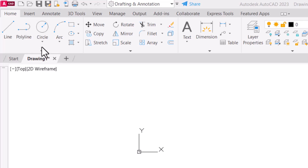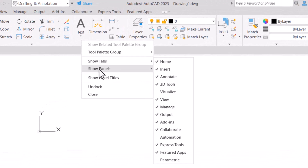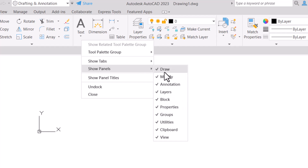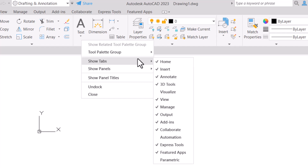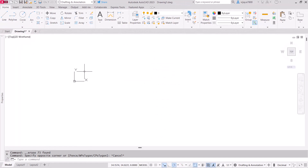Suppose you don't have this toolbar visible in your AutoCAD software. You can right-click on the ribbon, click on 'Show Tabs', and you'll find all the options including panels. The toolbar will be visible under panels, and if you want a specific tab to be visible you can enable it from there. If the draw toolbar is not visible, right-click on the ribbon and check the draw toolbar icon.